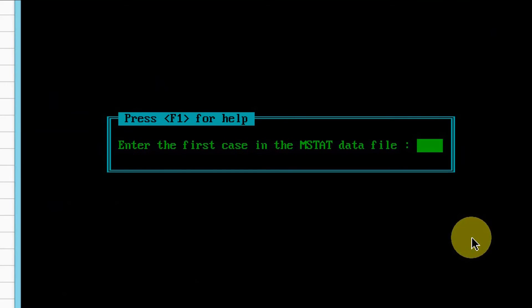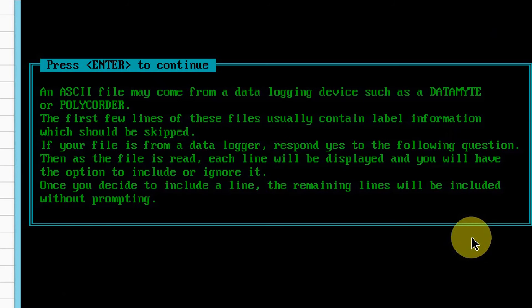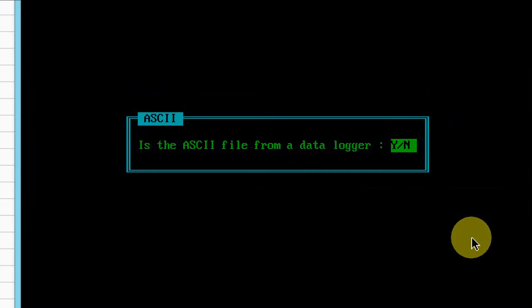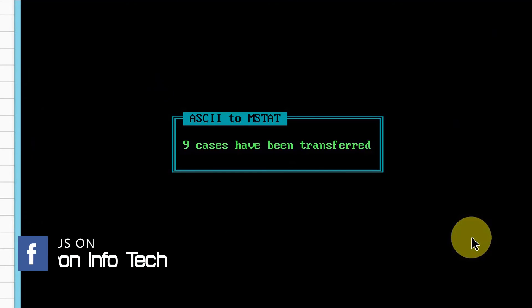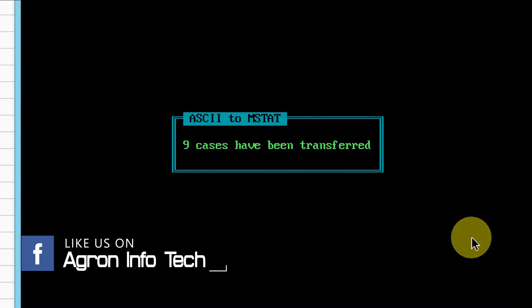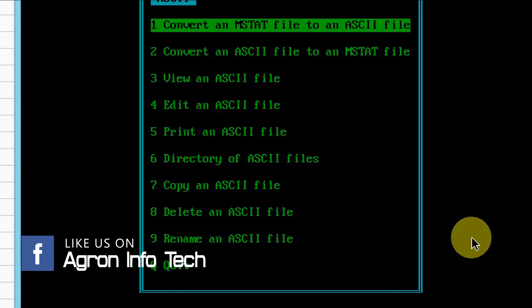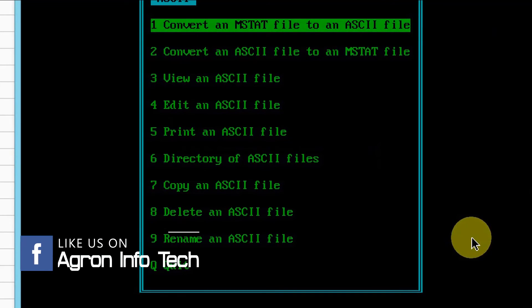Press enter and type asterisk. Select no, then 1, and again no. Now the nine cases representing the data have been transferred to MSTAT file.